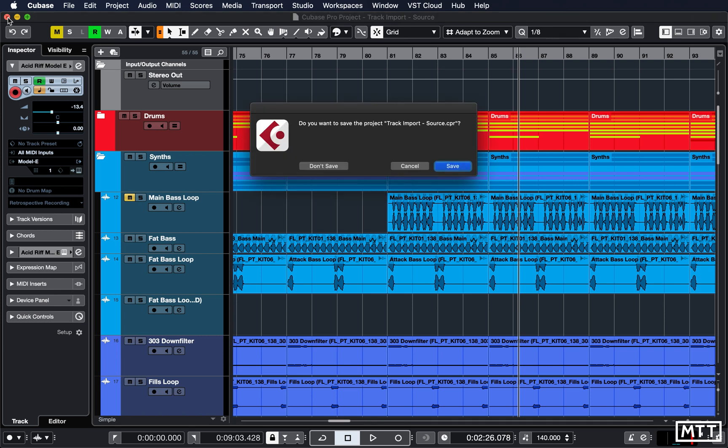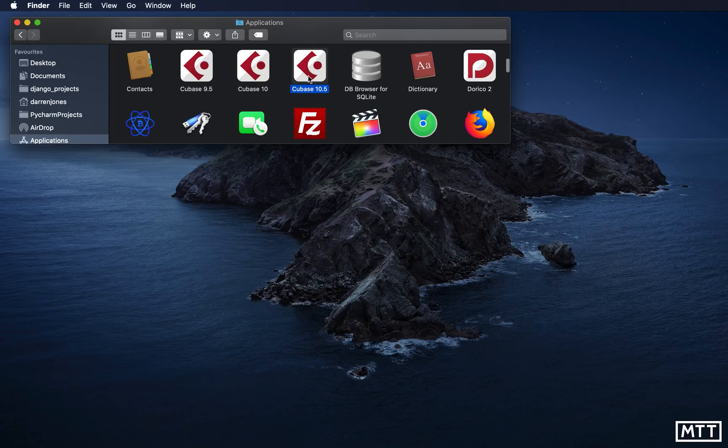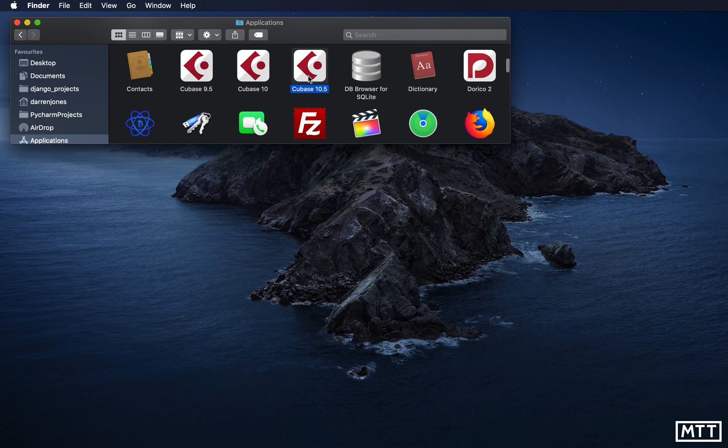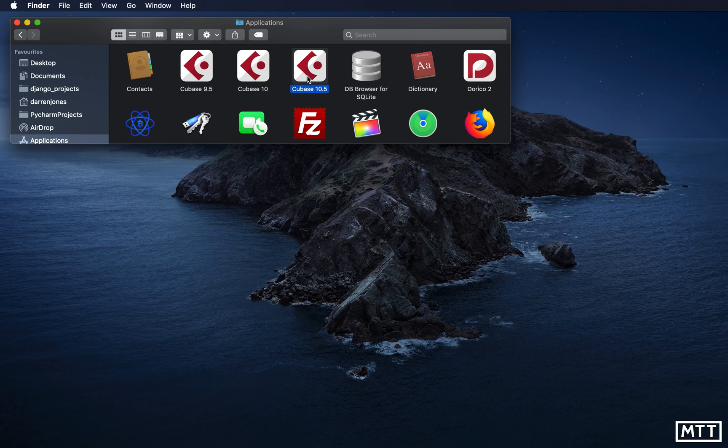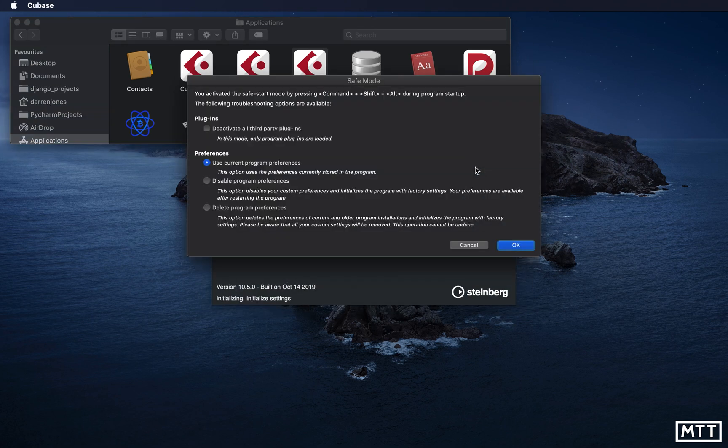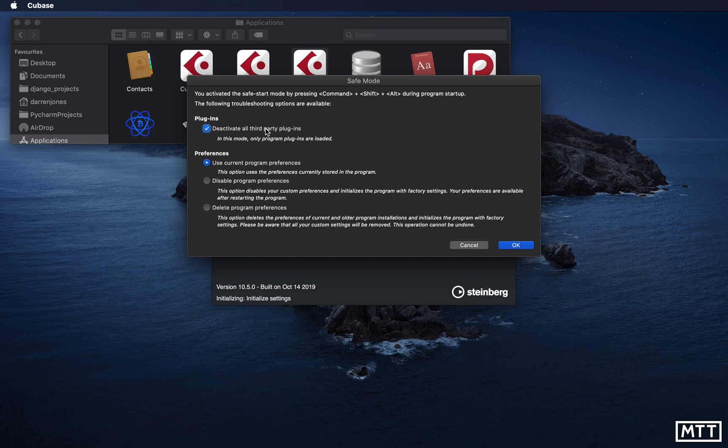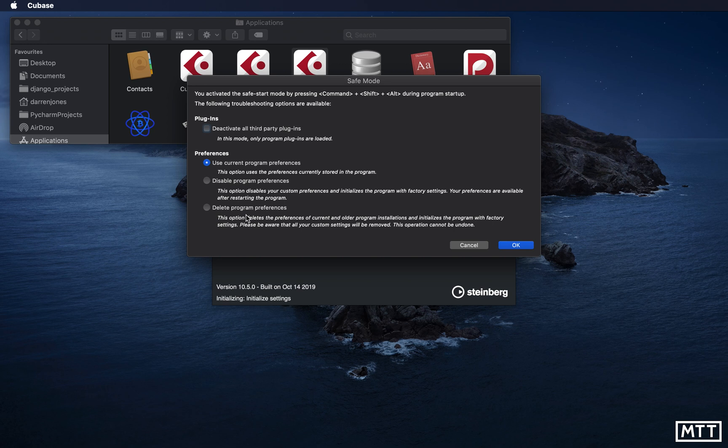A bad VST plugin can crash your session, or you can just be in a situation where loading up all those plugins means you run out of memory. You may need to disable some of them but you can't because you can't open the program up. This is now possible by a keyboard shortcut which disables them. In the case of Mac it's Shift-Option-Command, in the case of PC I believe it's Shift-Control-Alt. When I launch Cubase, we see the safe start mode starting up and you can pick what you're going to do. We can deactivate third-party plugins and we can also delete program preferences.